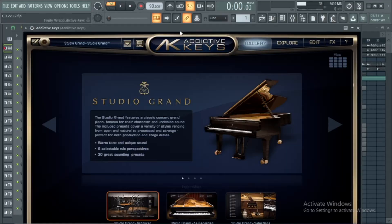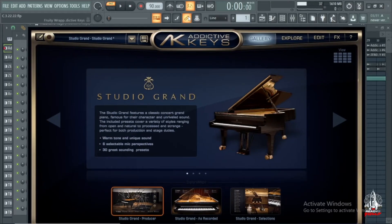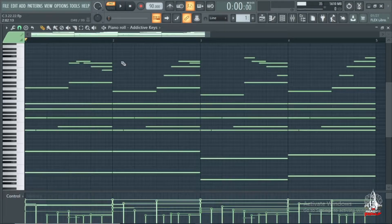Yo what is going on guys, welcome back to another video. Today we're going to be going over some West Coast beats. Remember to like, comment, subscribe. Alright, no more talking man, let's get straight to it. First things first, I pulled up Addictive Keys.